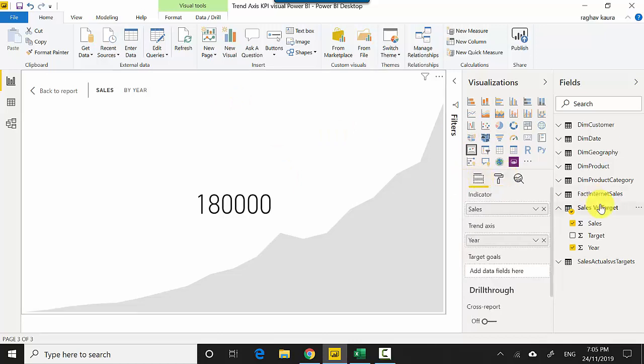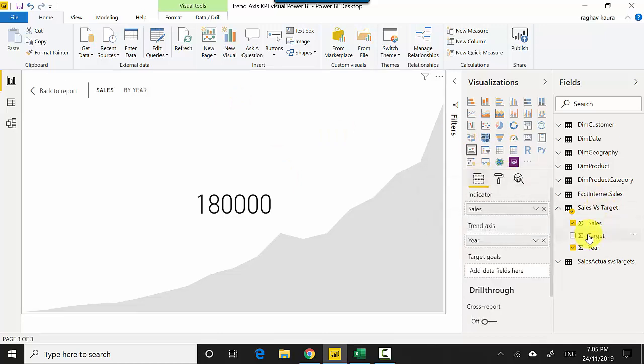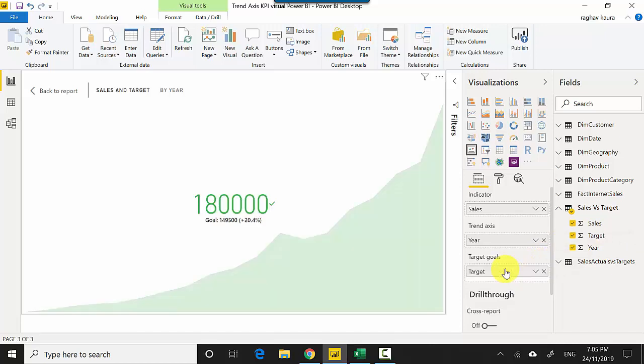...see how we are trending vis-a-vis the target. I'll just click select target and put it in my target goals. You can see that it's showing us we have achieved our goal and we are ahead of our goal by 20 percent. The goal being around 149,500.